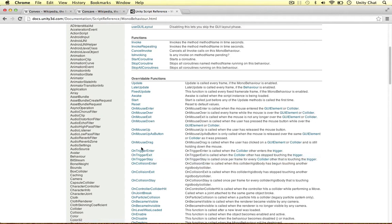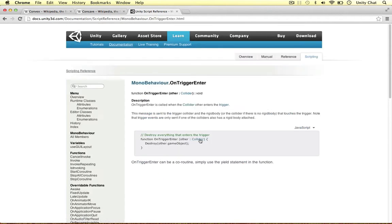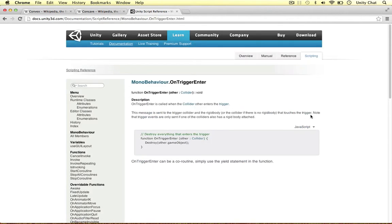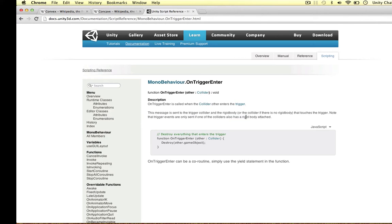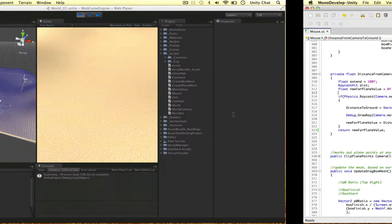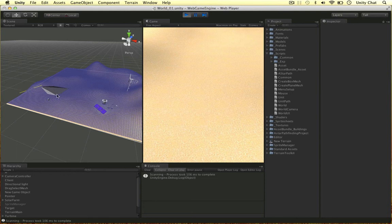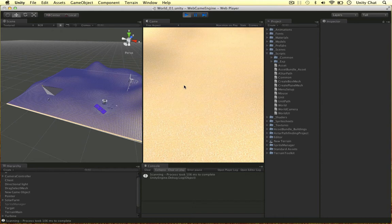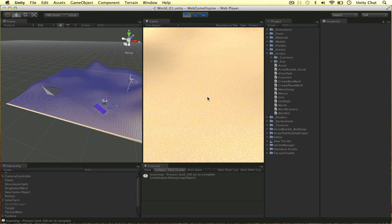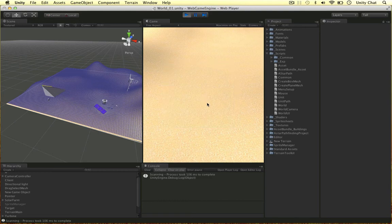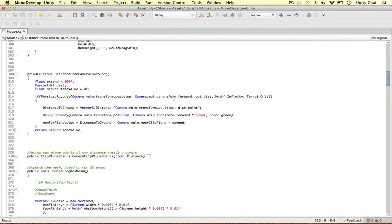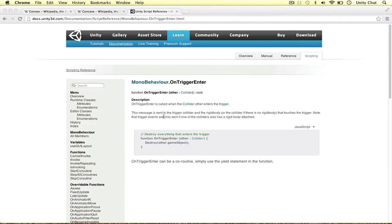If we hop into OnTriggerEnter, a really important note is that the trigger events are only called if one of the colliders has a rigid body attached to it. So it comes down to where do you want to attach the rigid body? To the box mesh or to everything it's going to interact with? I think the best thing to do would be to attach it to the one object, the box mesh. It's not going to use gravity or anything and take up processing power, but we do need that rigid body to interact with other triggers in the game.